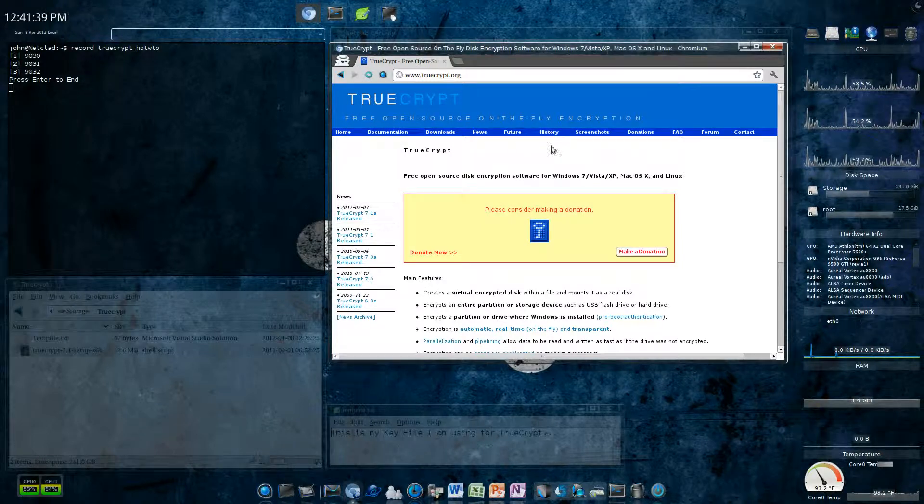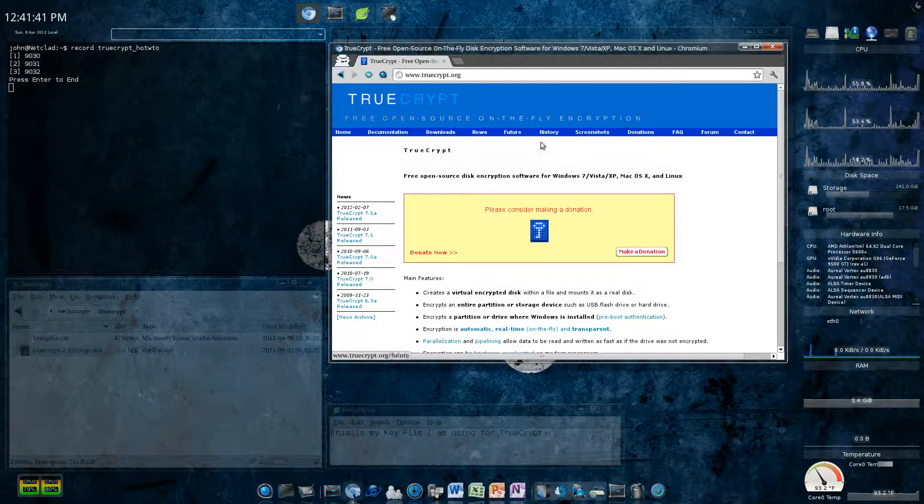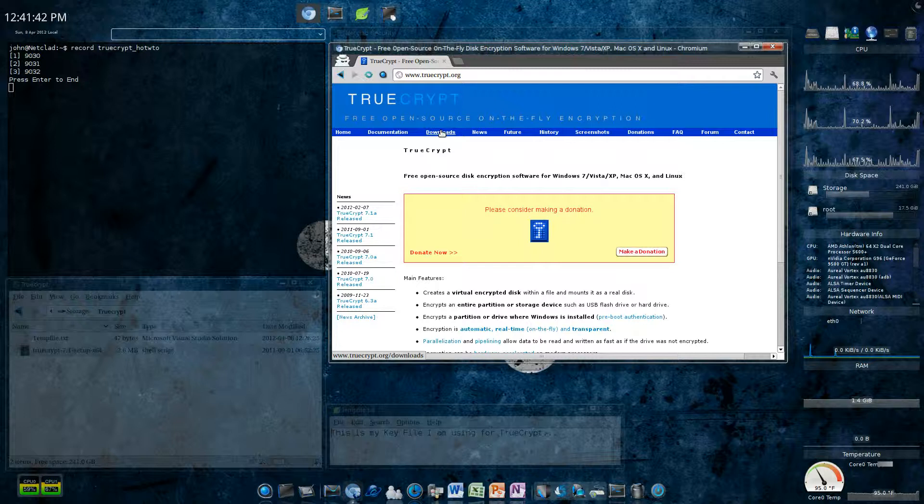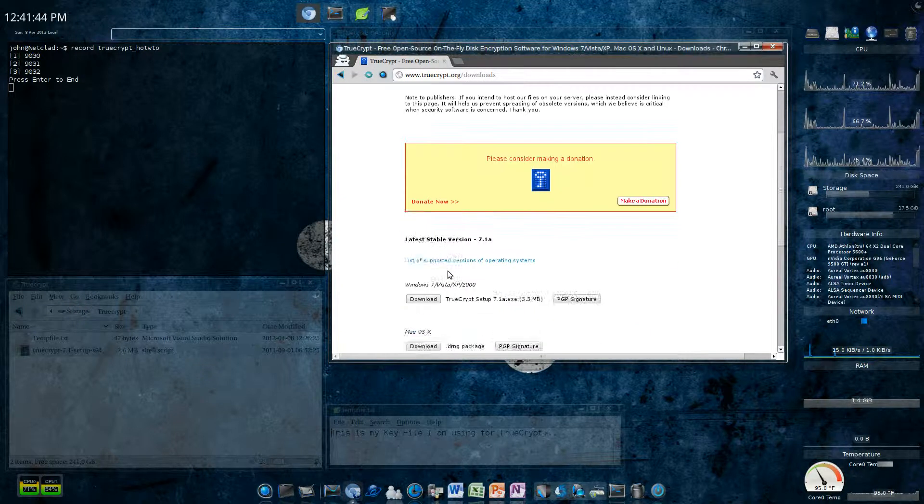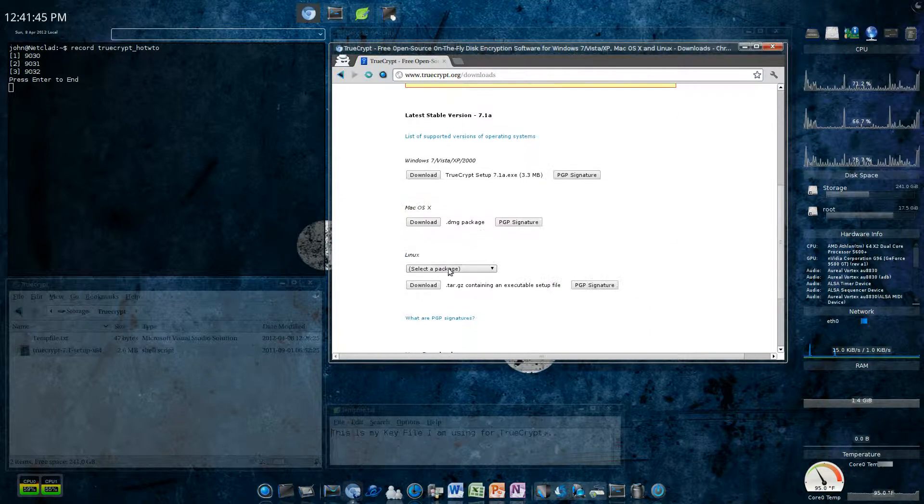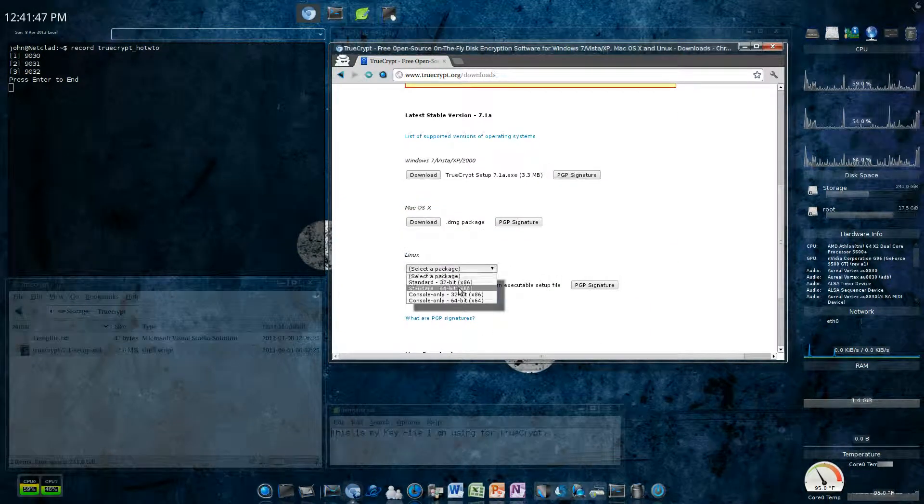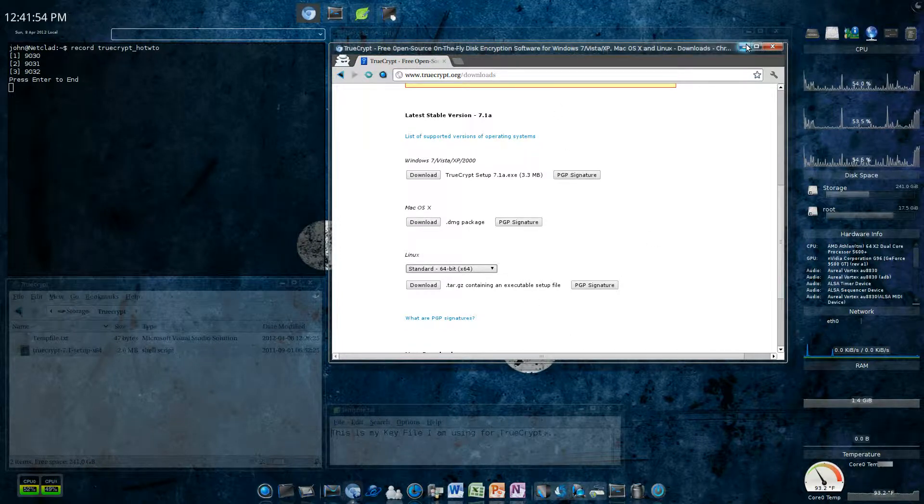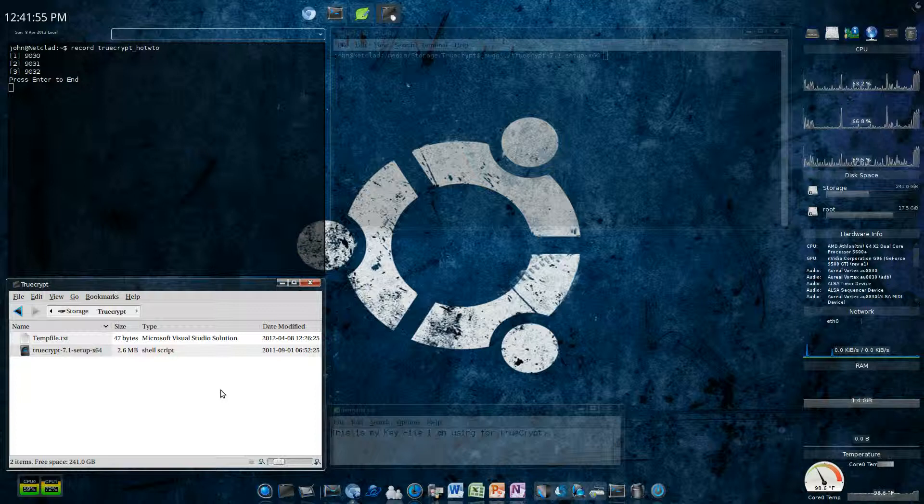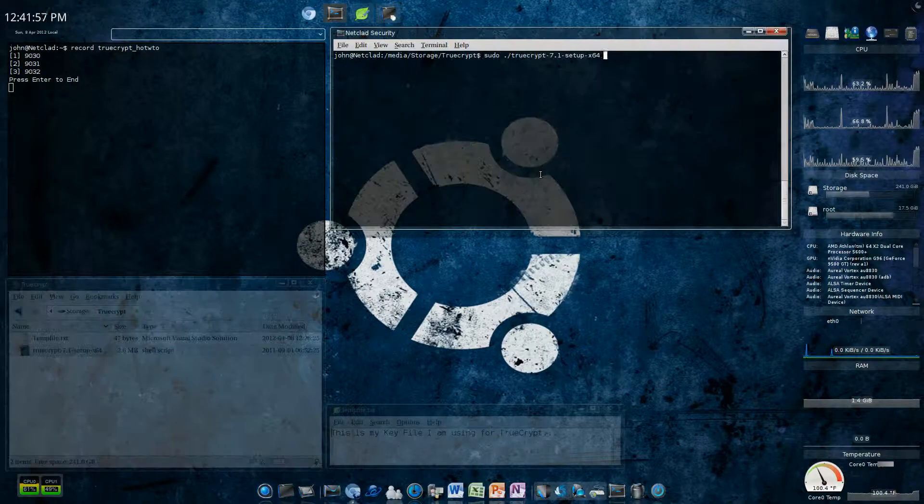First you'll want to go to truecrypt.org, go to downloads, choose the version you're using. I use 64, so I choose that, click download and save it. I've already done that, so I have it in this directory right here.